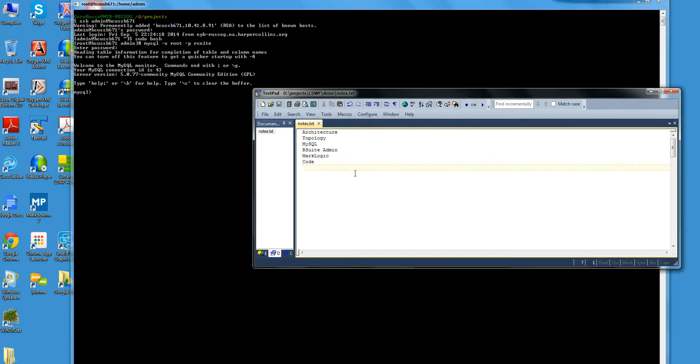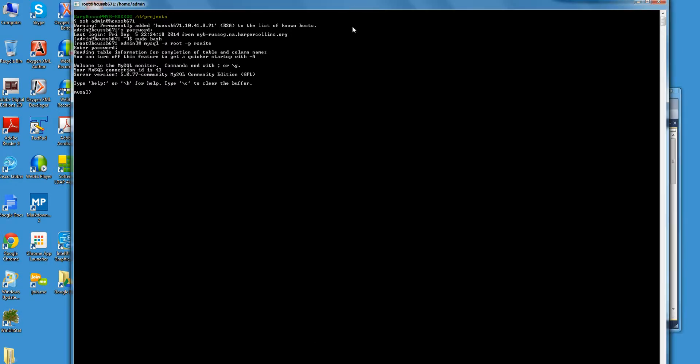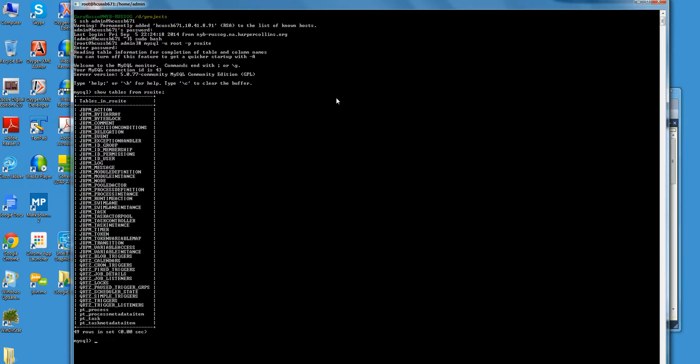So here we're at the console. Here's the list of tables. I don't really need to customize this in any way. This is standard JBPM.